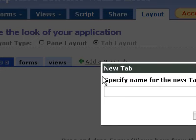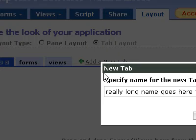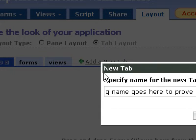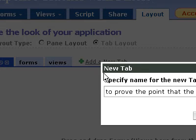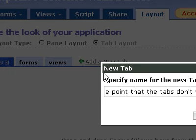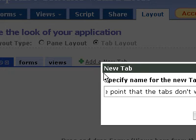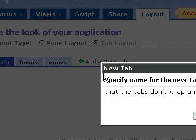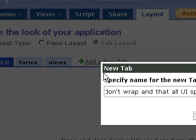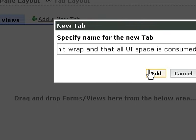Add new tab. Oh, really long name goes here to prove the point that the tabs just don't wrap and that all UI space is consumed. Add.